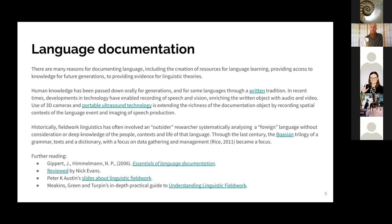A criticism of the field is that this has tended to be without deep knowledge of people in the context of that language. There has been a really strong focus on the production of texts and research outputs without much consideration of the language communities themselves. Professor Meekins, Jenny Green, and Myfany Turpin's book 'Understanding Linguistic Fieldwork' is a recent text which does consider the impact of fieldwork activity on the language community and language users themselves.